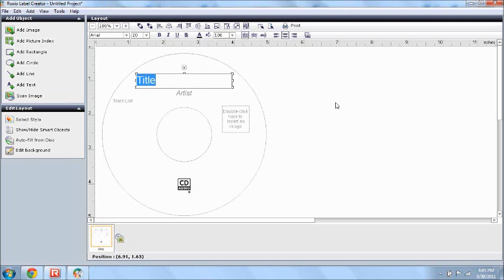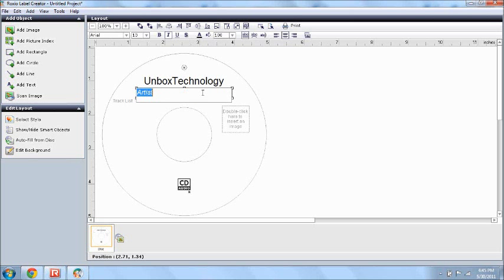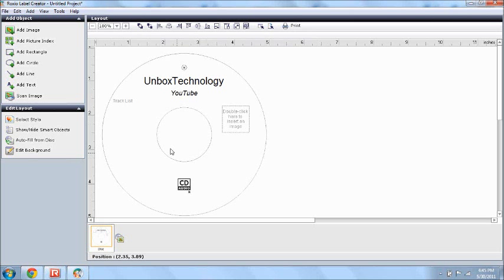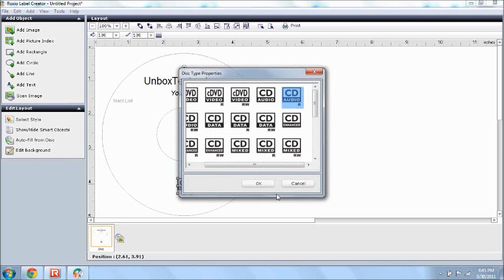I'm going to title this, I'm going to be putting this on my YouTube channel, so Unbox Technology. Alright, now the artist, I'll just make it YouTube. I don't know, I'll just make it YouTube, I'm just showing you. Track list, you can just make that any songs you want.